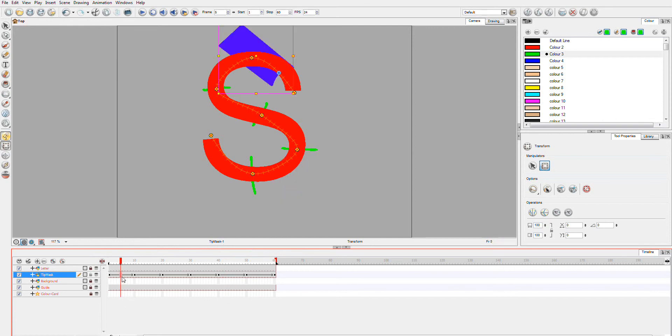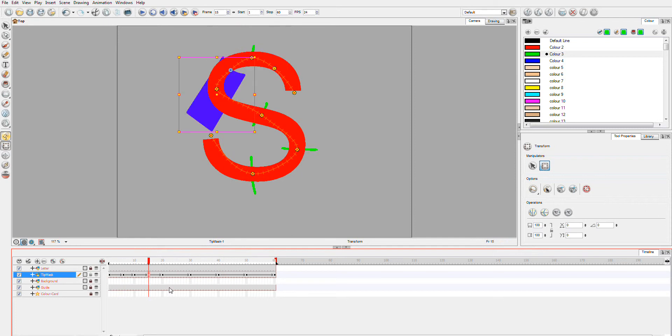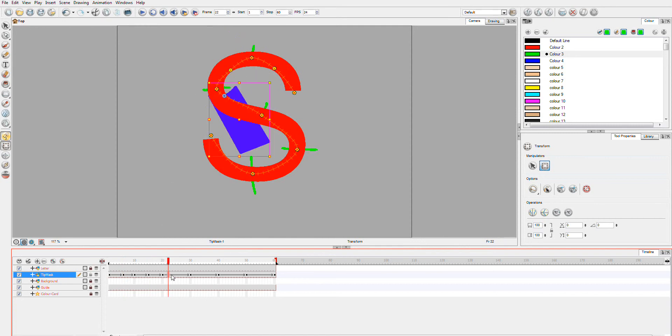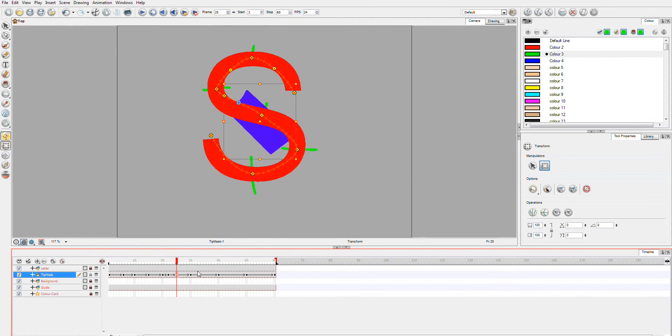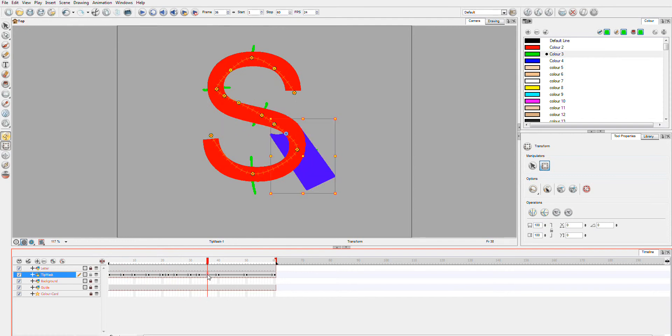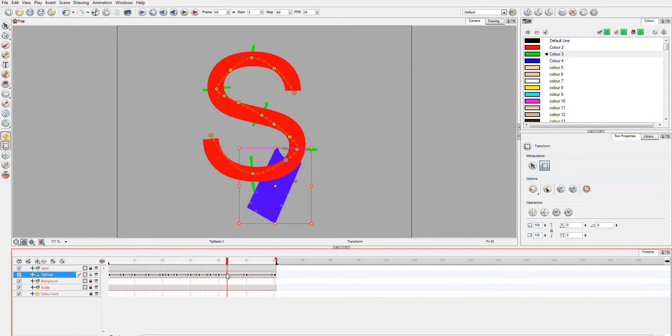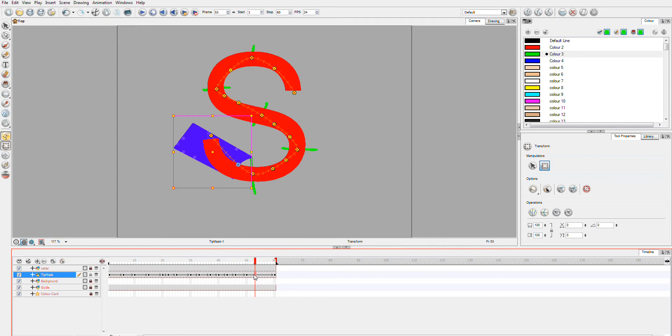So I'm just going to go through and add some keyframes and some key points in between. One there, one here. This part here, we're probably going to need two. I'll go two for the next one as well. And this section here, I'll probably put two in as well. Definitely two here.